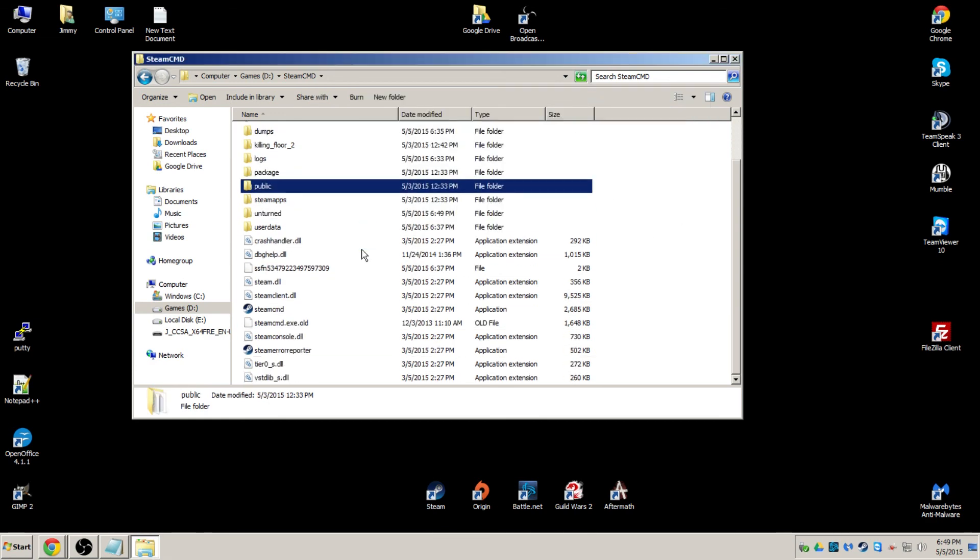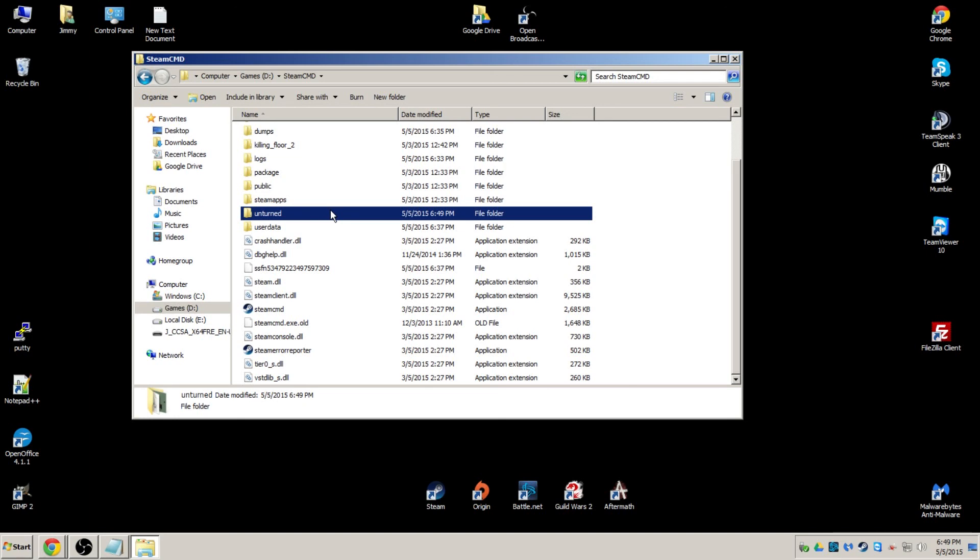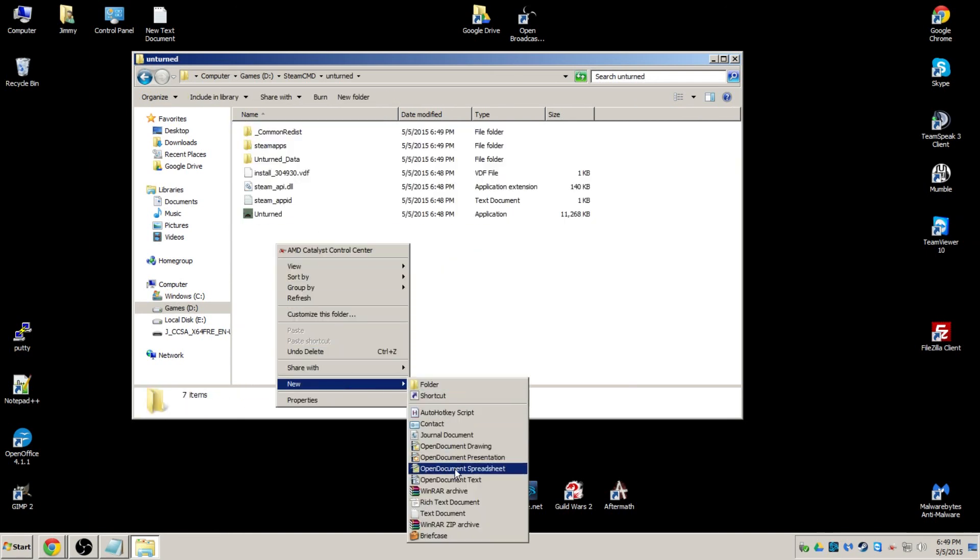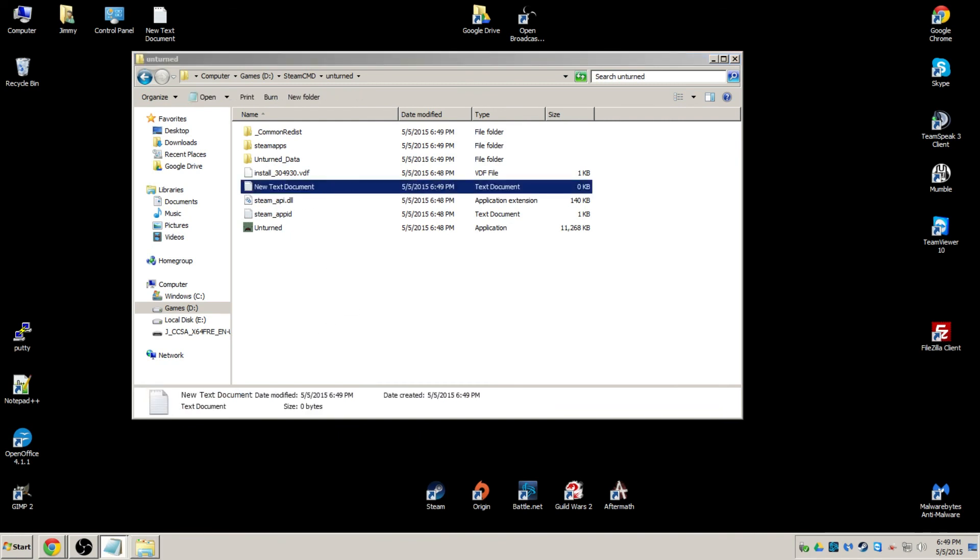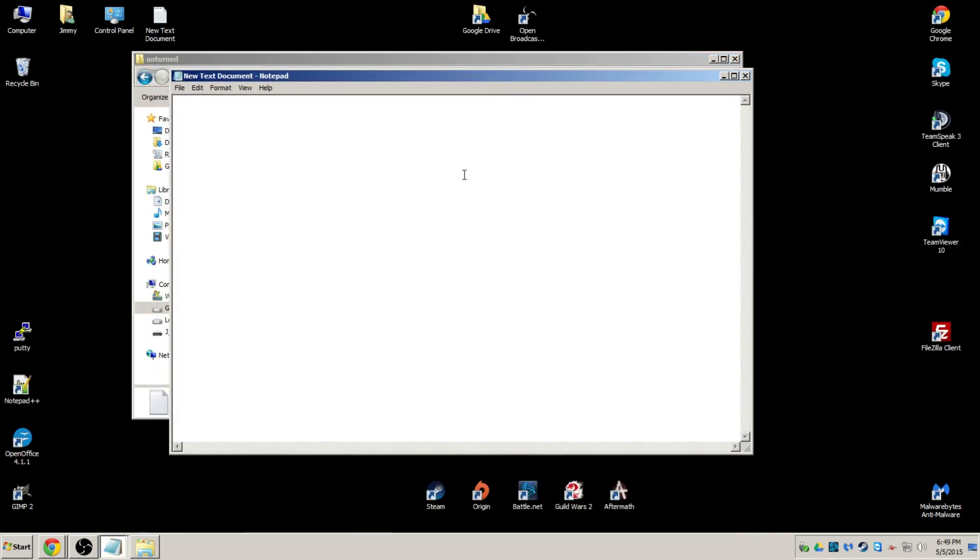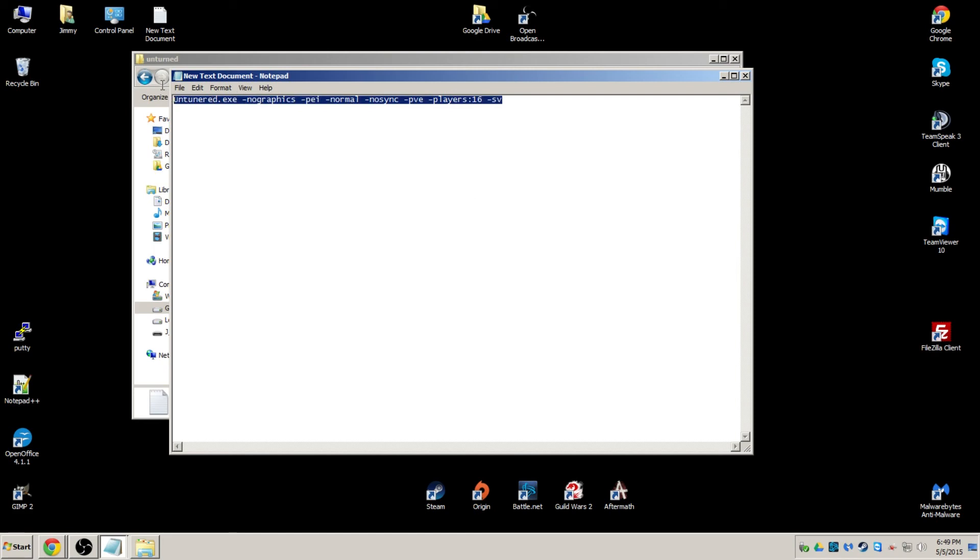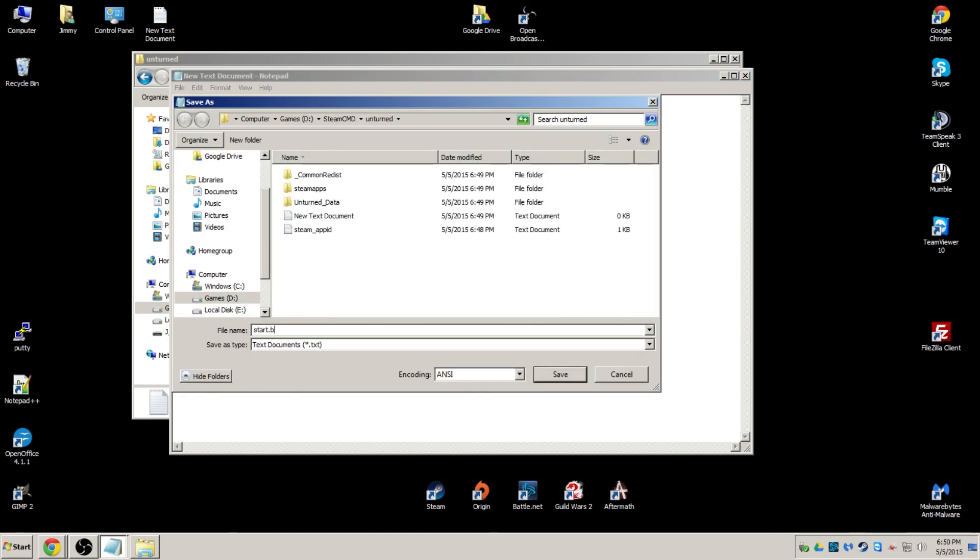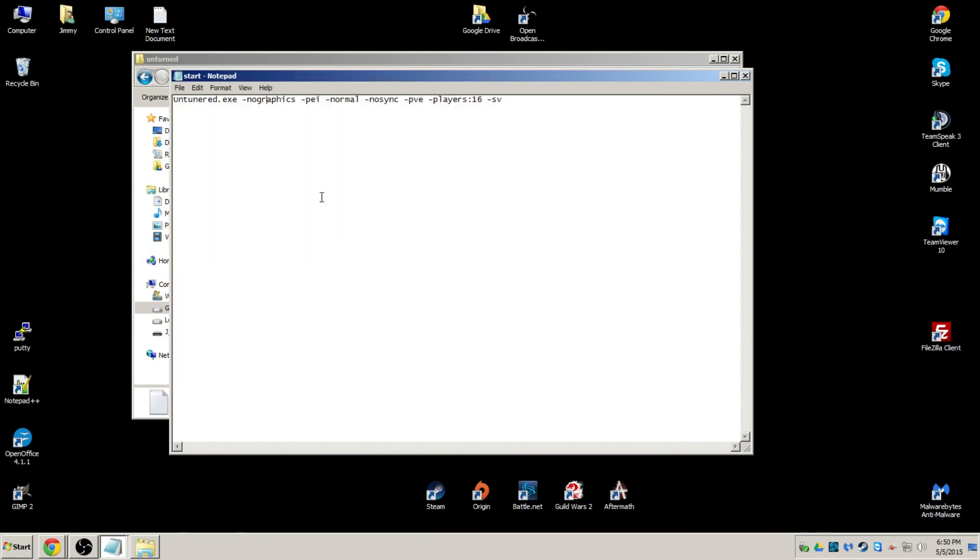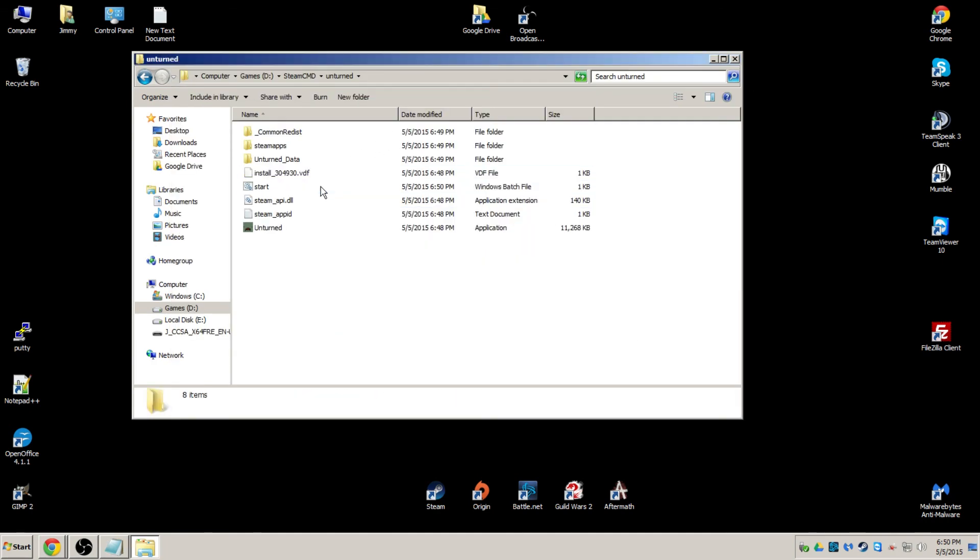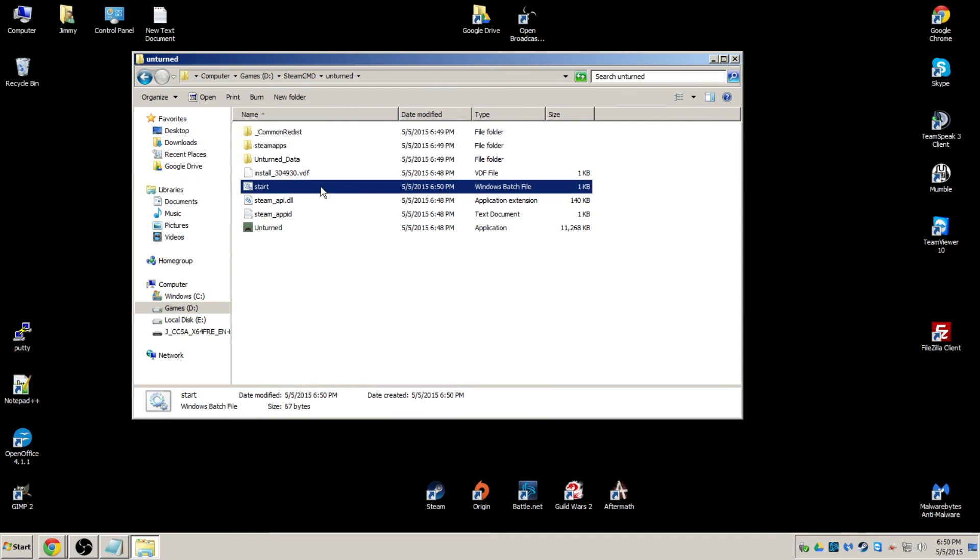Now I want to open up the new directory that has the game files inside of it. And we want to create a text document and open it up. Now I'll go over what those arguments are in a second. Let's go ahead and save as. We're going to call it start.bat. File type all. Go ahead and close out of it. No longer need the new text document. Delete. And we can go ahead and run our start.